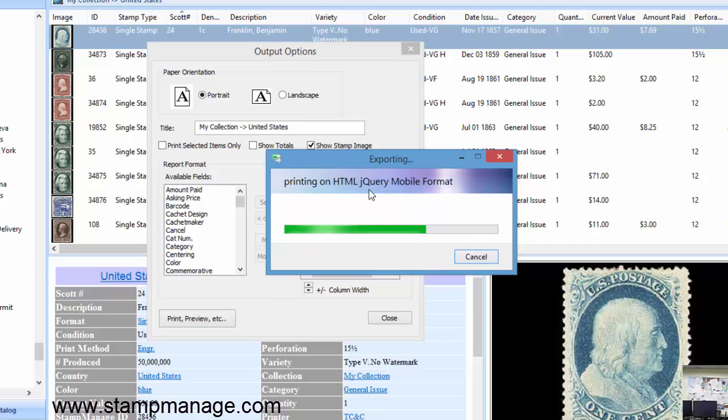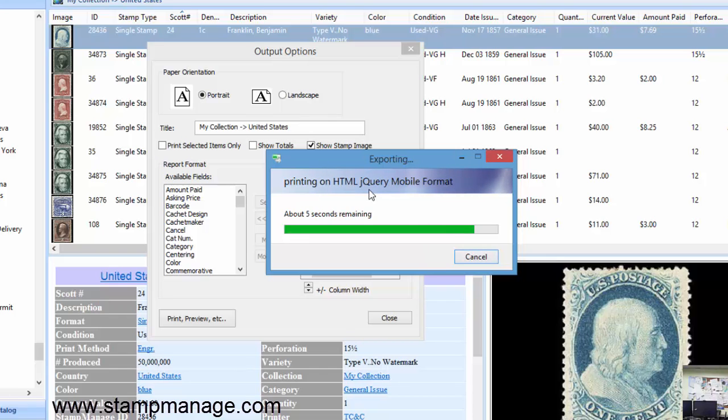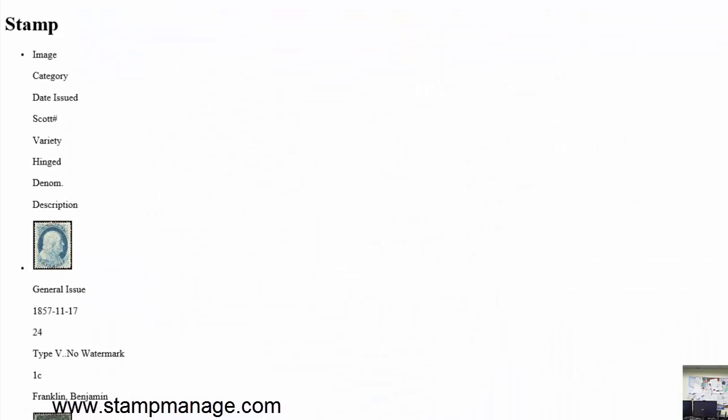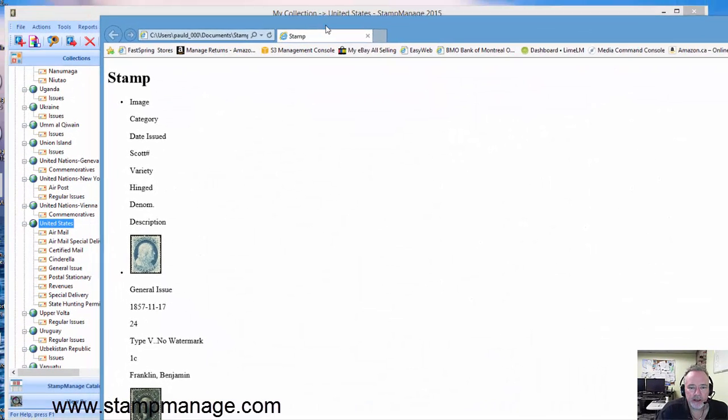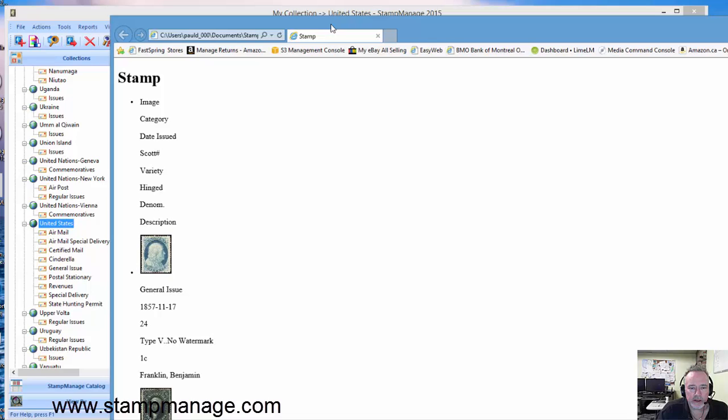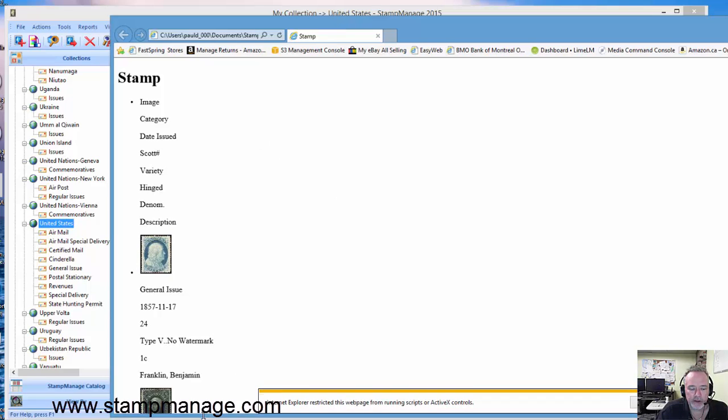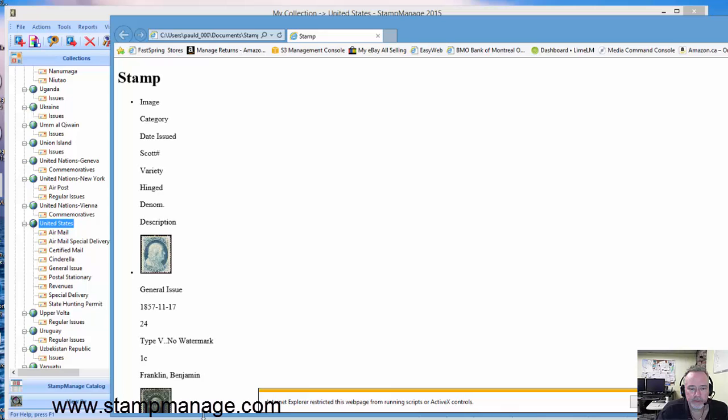What this is going to do is create an HTML document and it's going to save each image in a separate PNG file. Now it's opening up the report in the Microsoft browser.